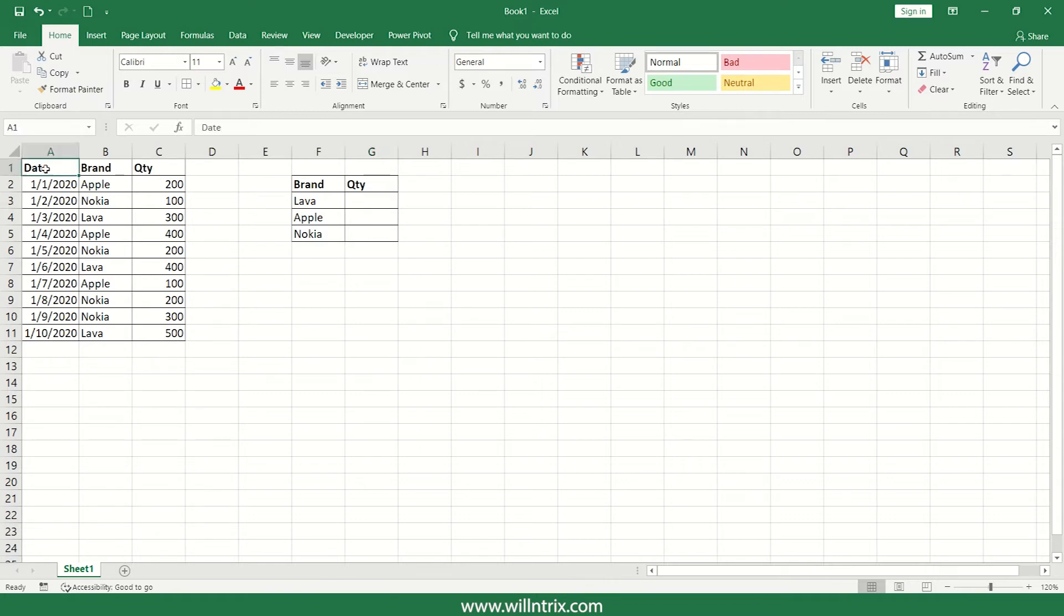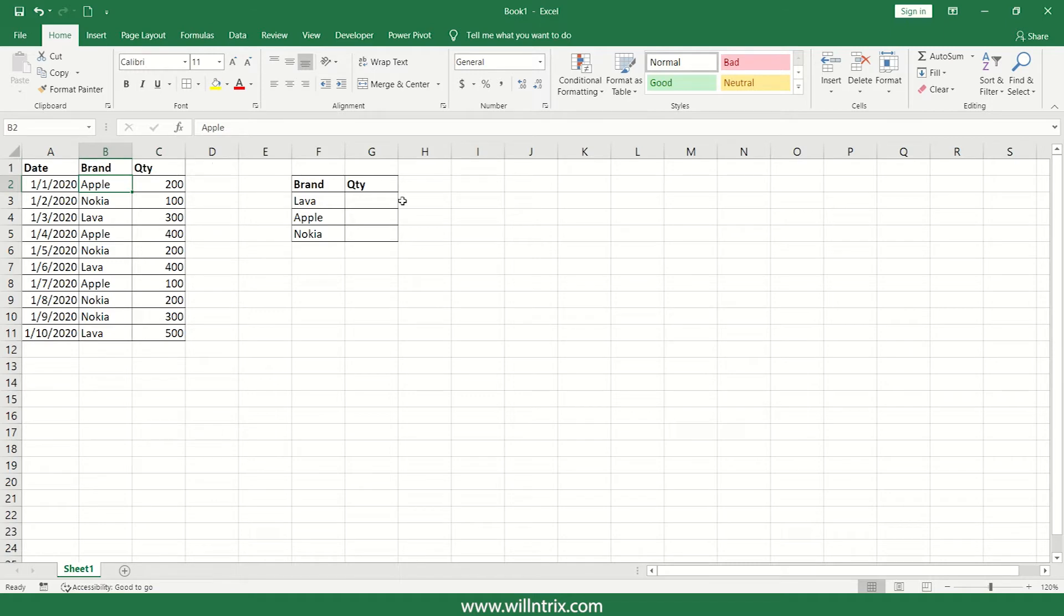Here I'm taking a table as an example where it is consisting of date, brand, as well as quantity. And in this particular scenario, I just wanted to find total quantity sold for each brand.